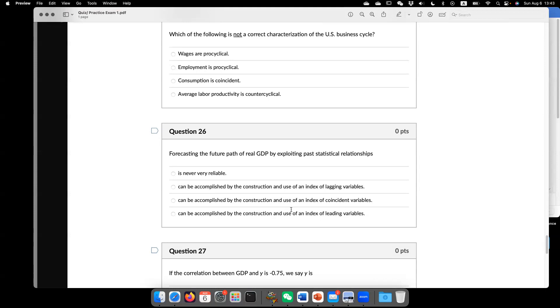meaning X is going to change before Y. And particularly, the direction of X change, the direction of change in X is going to tell you the direction of change of Y. Another thing is lagging variable.